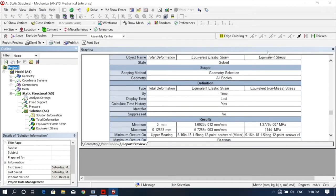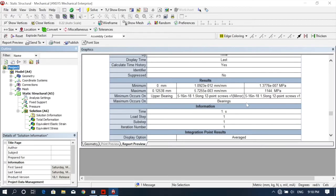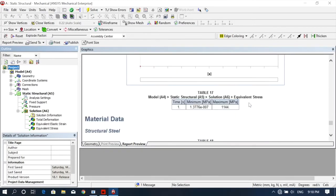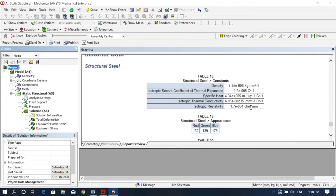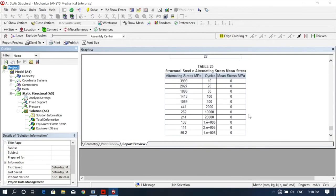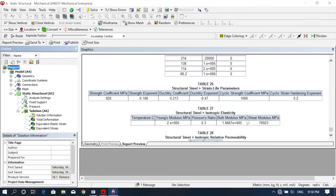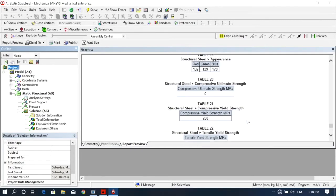Deformation and standard stress values - minimum and maximum values are given here, along with the material properties of the structural steel. Now you can save this report. So how to save this? You just see here...